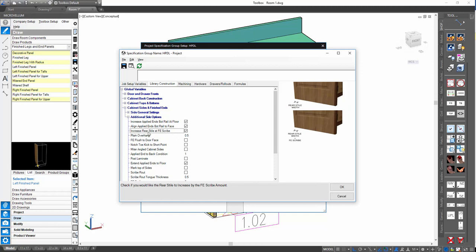Another variable — particularly relevant for solid wood applied finished ends — is 'Increase rear style at finished end scribe.' This doesn't relate to extending but to your applied finished end five-piece: if you check this on, when you have a finished end scribe amount, it will increase that rear style width by that amount. This ensures that by the time you scribe off the scribe material, your rear style width will match your front. If not checked, it'll still increase the overall width of your applied finished end by the scribe amount but won't increase the rear style width.